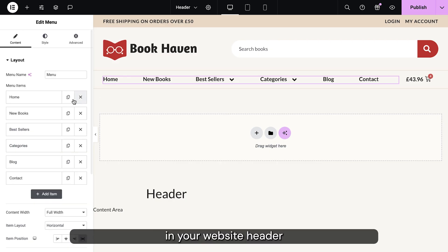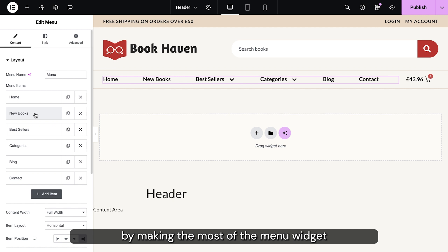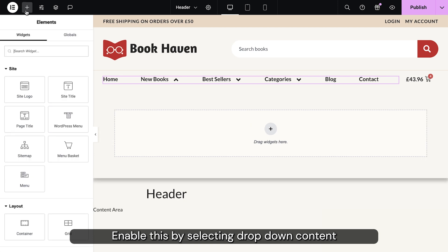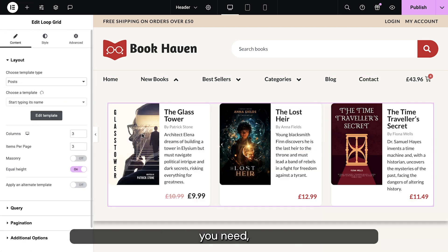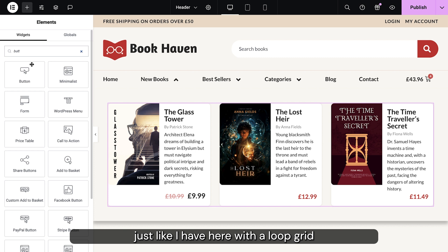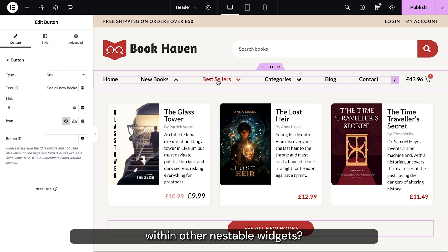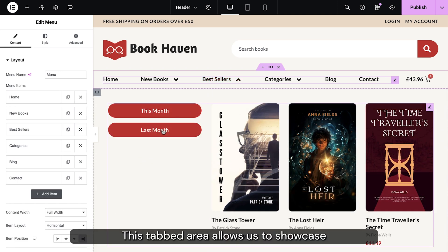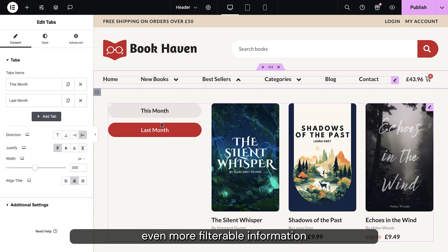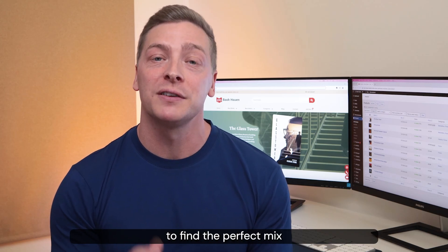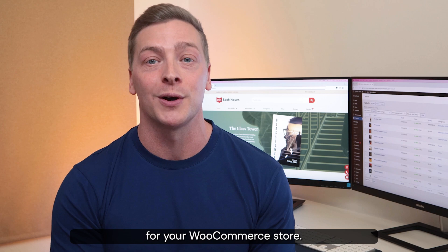Provide a great user experience in your website header by making the most of the menu widget and its mega menu functionality. Enable this by selecting drop-down content and then simply drop in the widgets you need, just like here with a loop grid displaying the newest books in our store. Why not add nestable widgets within other nestable widgets? This tabbed area allows us to showcase even more filterable information. Experiment and test out different combinations to find the perfect mix for your WooCommerce store.